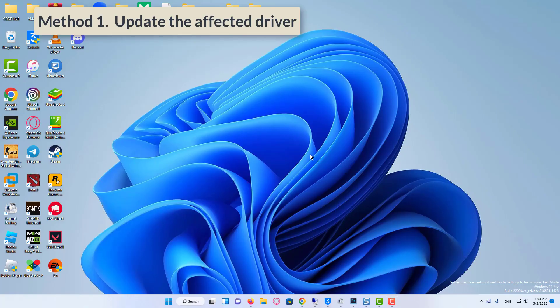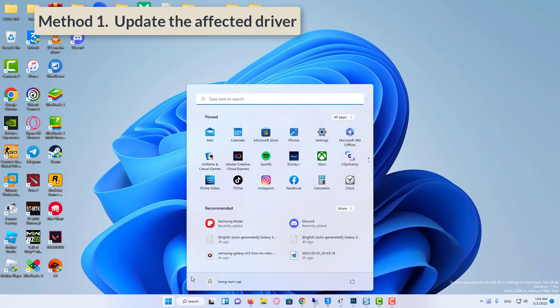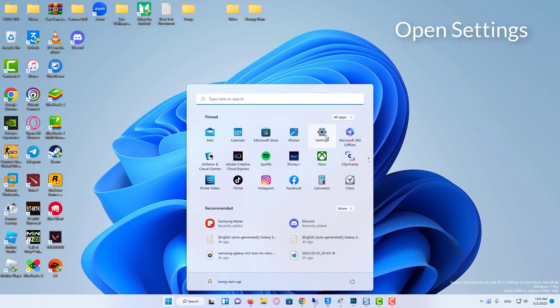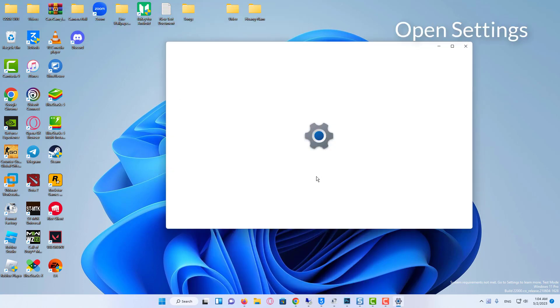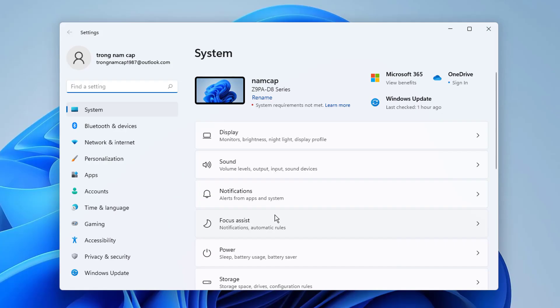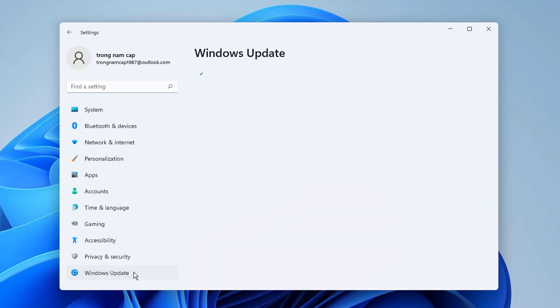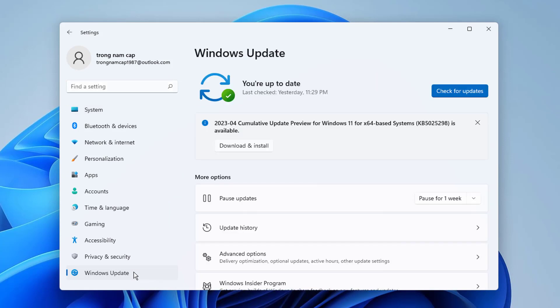Method 1: Update the affected driver. Press Windows Plus I to launch the Settings app, and select Windows Update from the tabs listed in the navigation pane on the left.